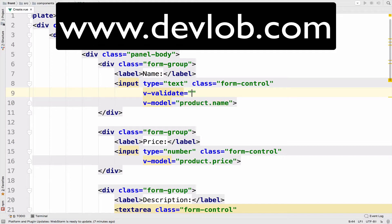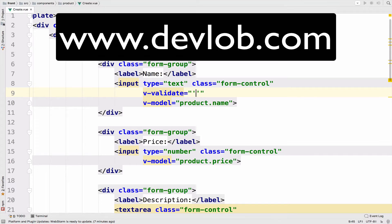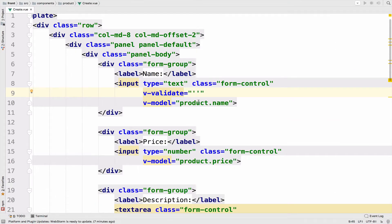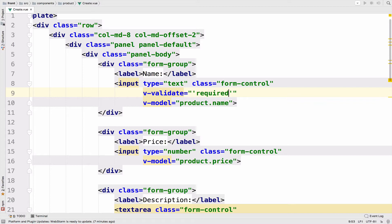VValidate is a directive, and you have to open double quotes and then single quotes like this. You probably already know Laravel — in Laravel, we can assign validation rules like this, for example required and then email, which means that this field is required and it is an email. In our case this is a name, so I will remove the email but keep the required.